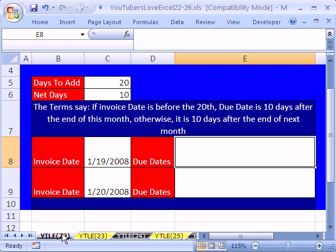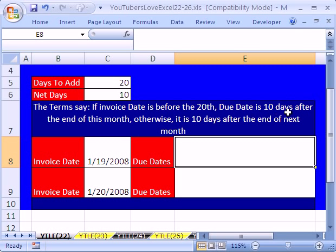Trick number 22, we're going to talk about invoice terms. Here's the setup. The terms say if the invoice date is before the 20th — here we have the 19th, which is before the 20th, and here's the 20th thereafter. If it's before the 20th, the due date is 10 days after the end of this month. Otherwise, it's 10 days after the end of next month.